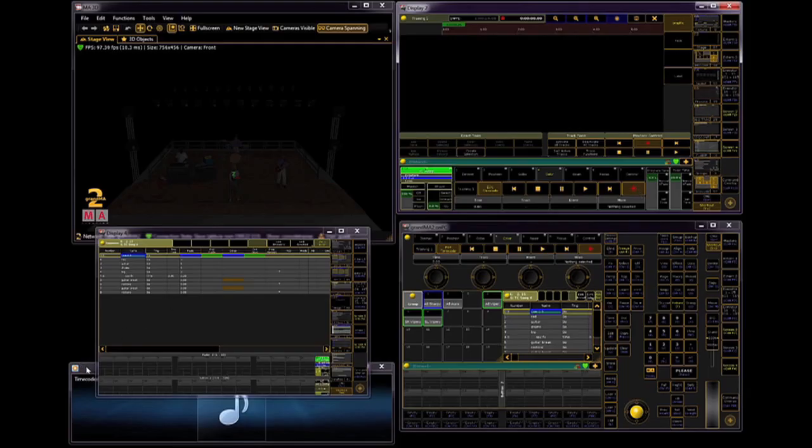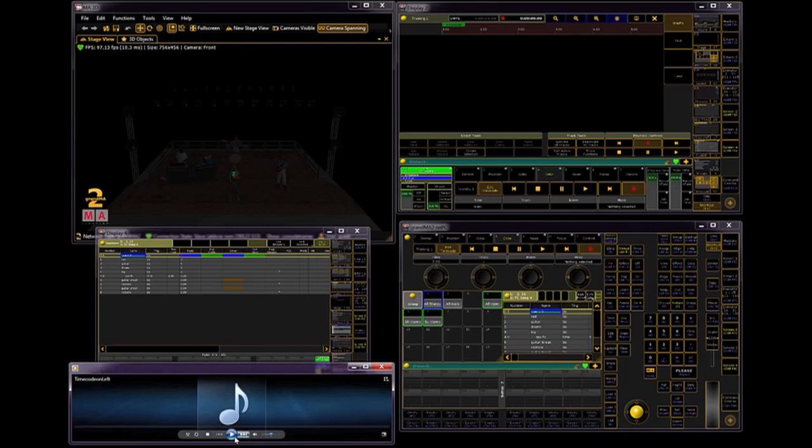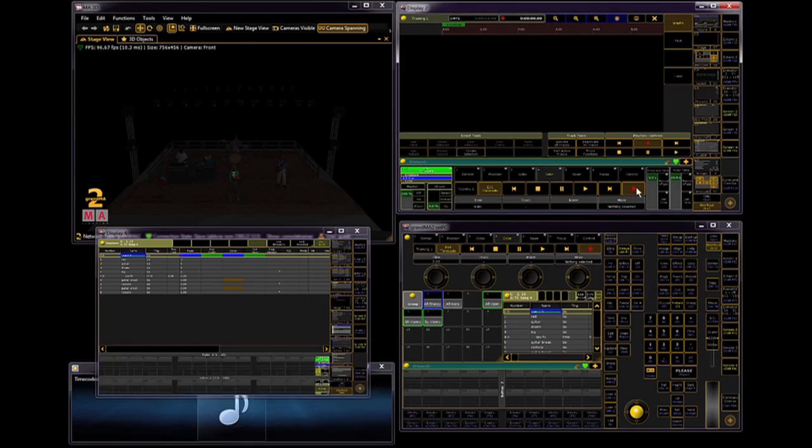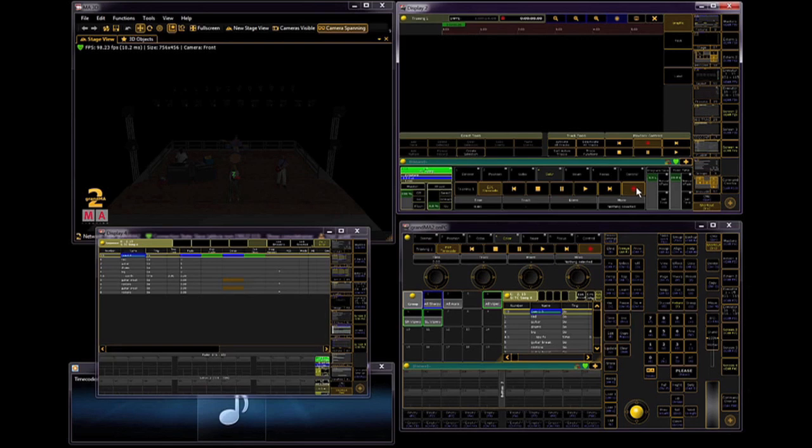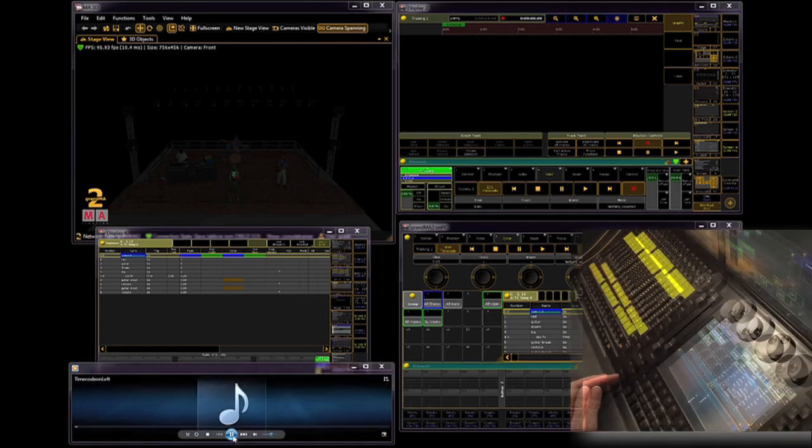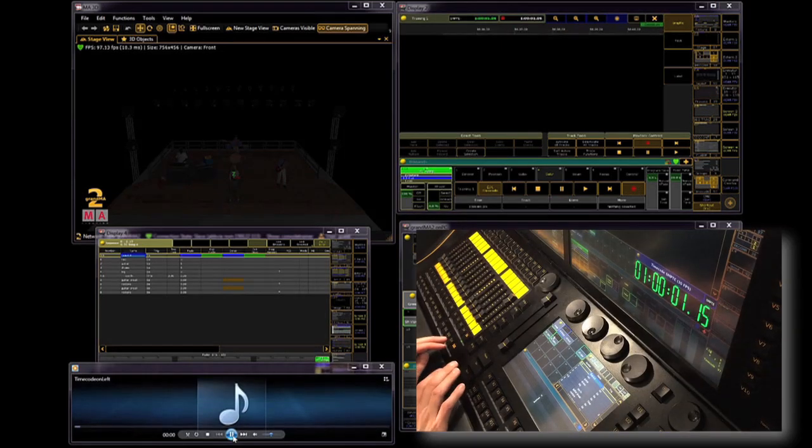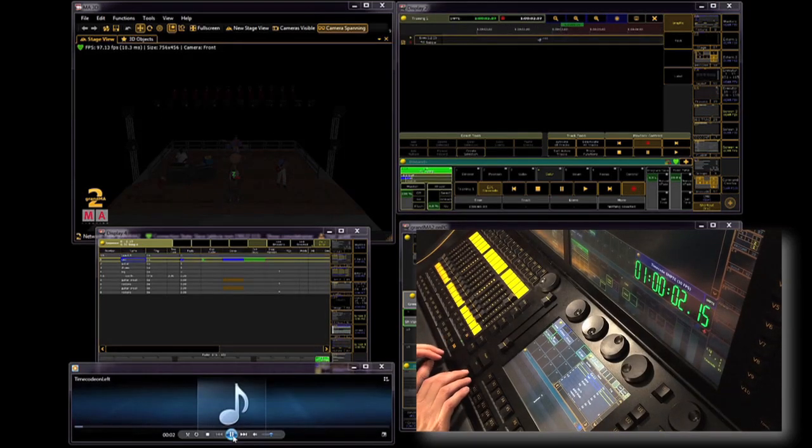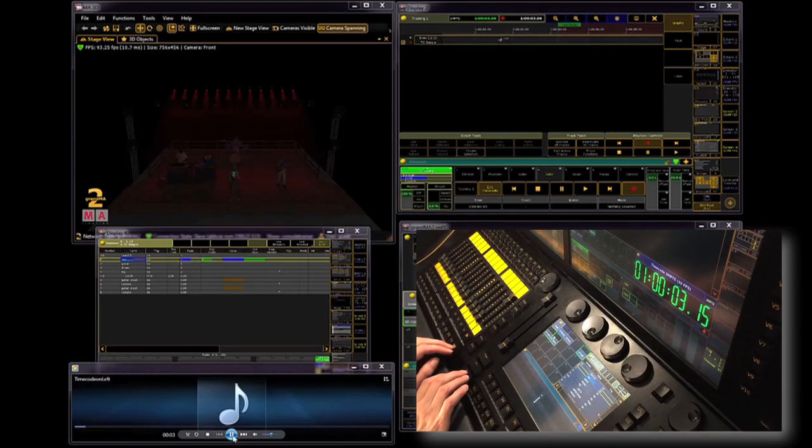So I'm going to play my audio track and just play along on the console. If you get a cue wrong, don't worry, you can fix it afterwards.